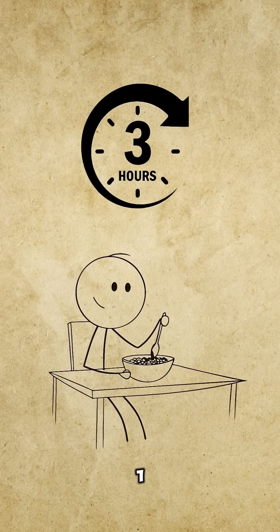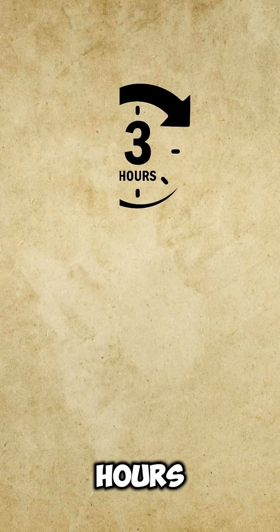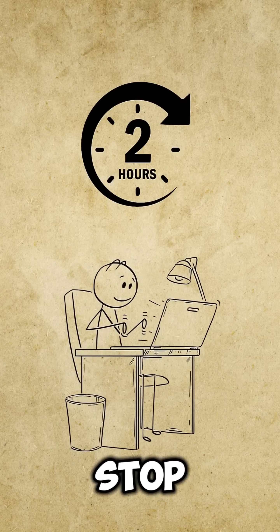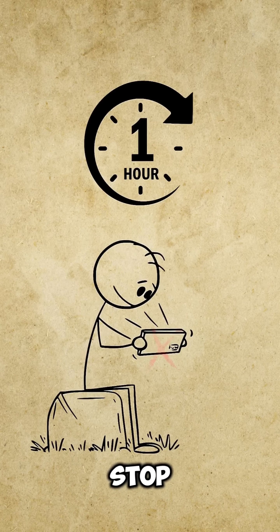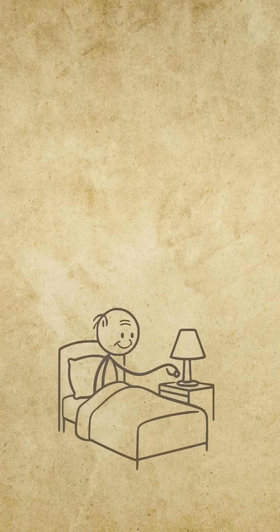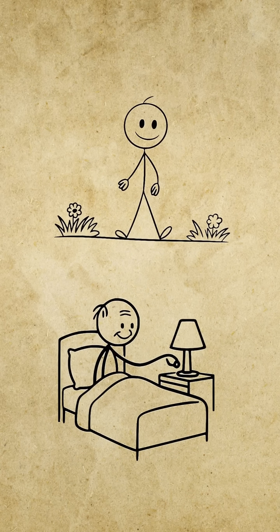The 3-2-1 rule. Stop eating three hours before sleep. Stop work two hours before. Stop screens one hour before. Morning sunlight.